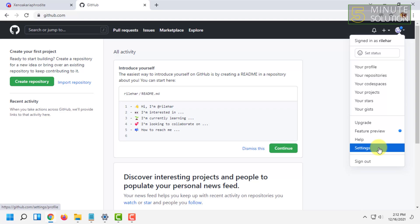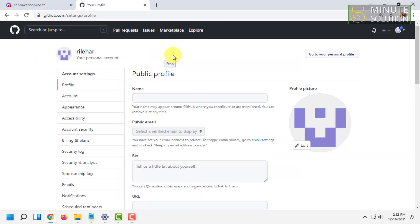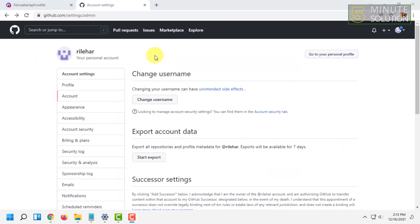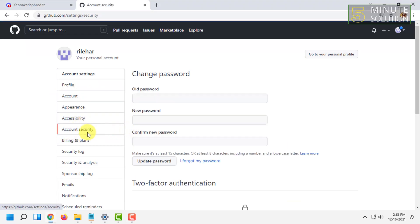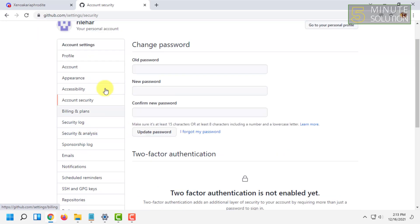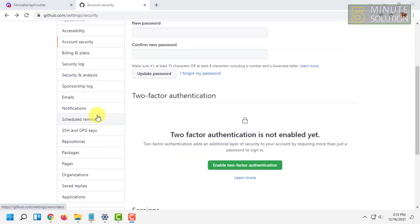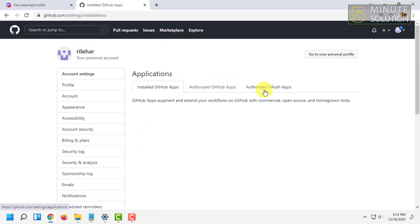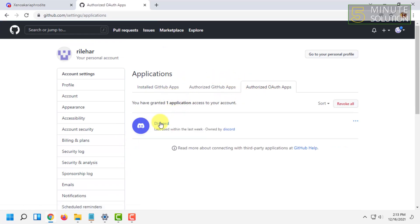For that, let's go to Settings. After going into Settings — sorry, that's the wrong option — you have to click on Applications. In this third tab you will see that your Discord has been connected to your GitHub.